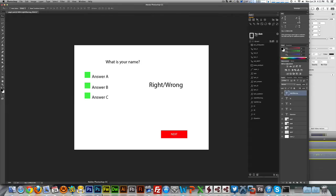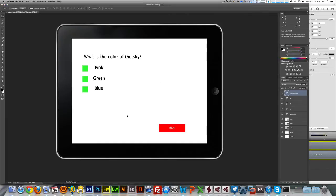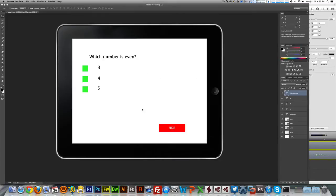At the end of this tutorial you're going to be able to have something like this. What's the color in the sky? You can say it's green — it's wrong. It's blue — it's correct. And you can go to the next question and do your magic here.